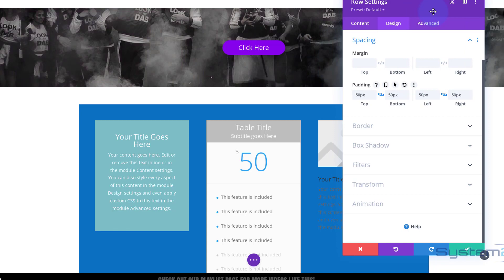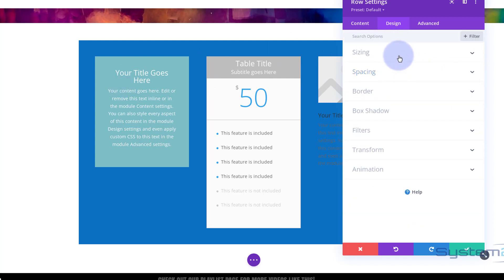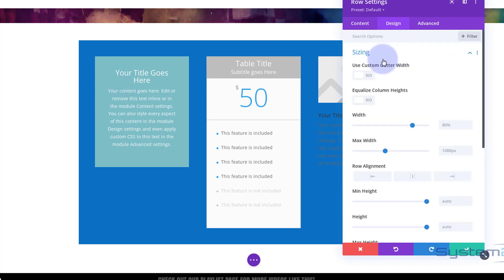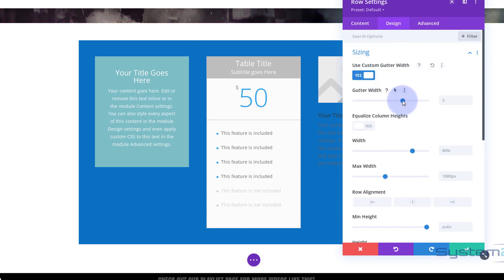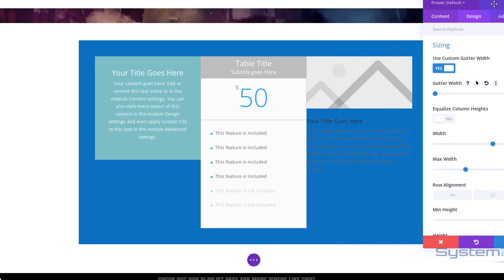I don't want any gaps between my little modules, so I'm going to take the guttering away. I'll close up Spacing and go up to Sizing, use custom gutter width, and pull that all the way to the left down to one. As you can see, those little modules are now touching each other — that's fine for me.